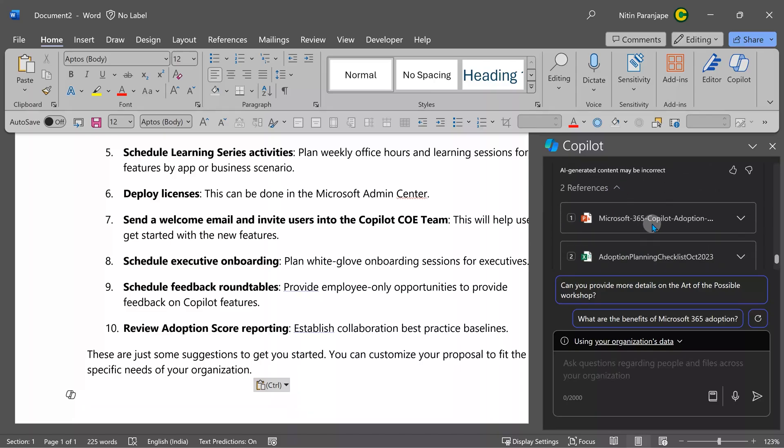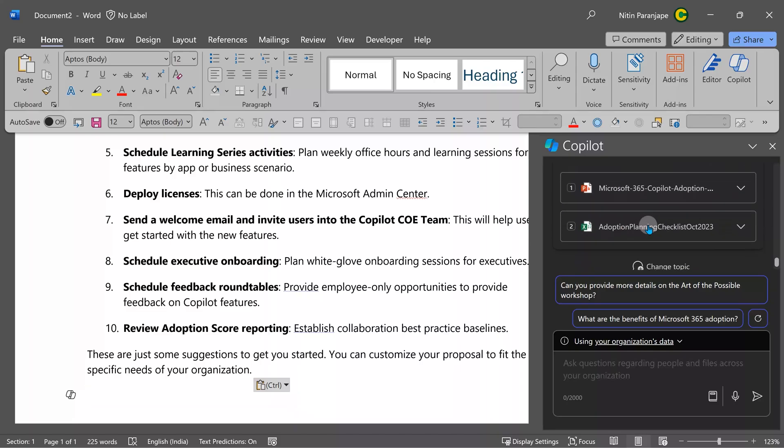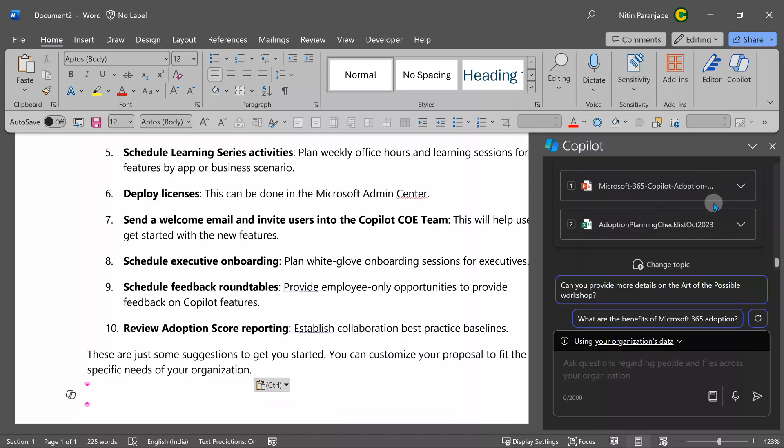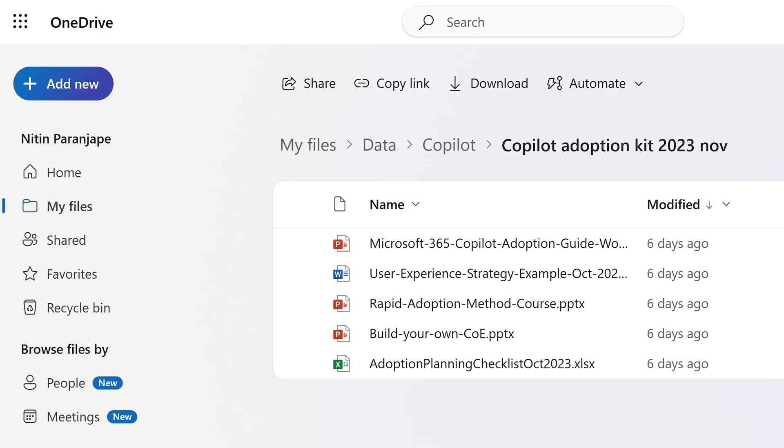You would expect these references to be from web. No, there's a PowerPoint file and an Excel file. This is coming from my organizational data.